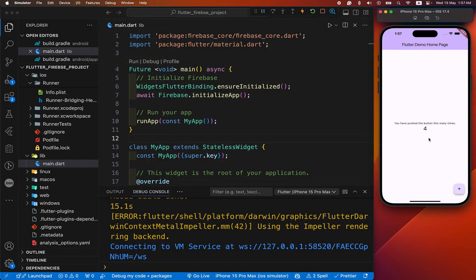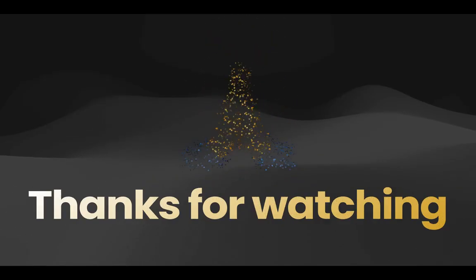We have successfully connected our Flutter Firebase project in our Android and iOS simulator. Today we can do that. Now if you like our tutorial, like and subscribe.